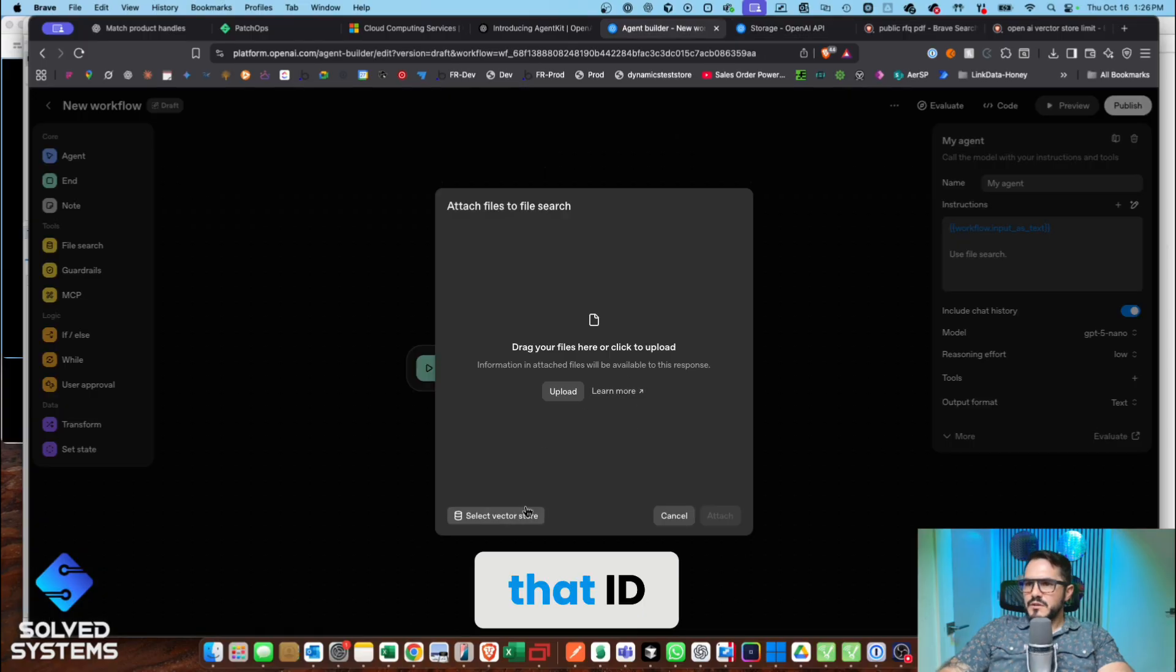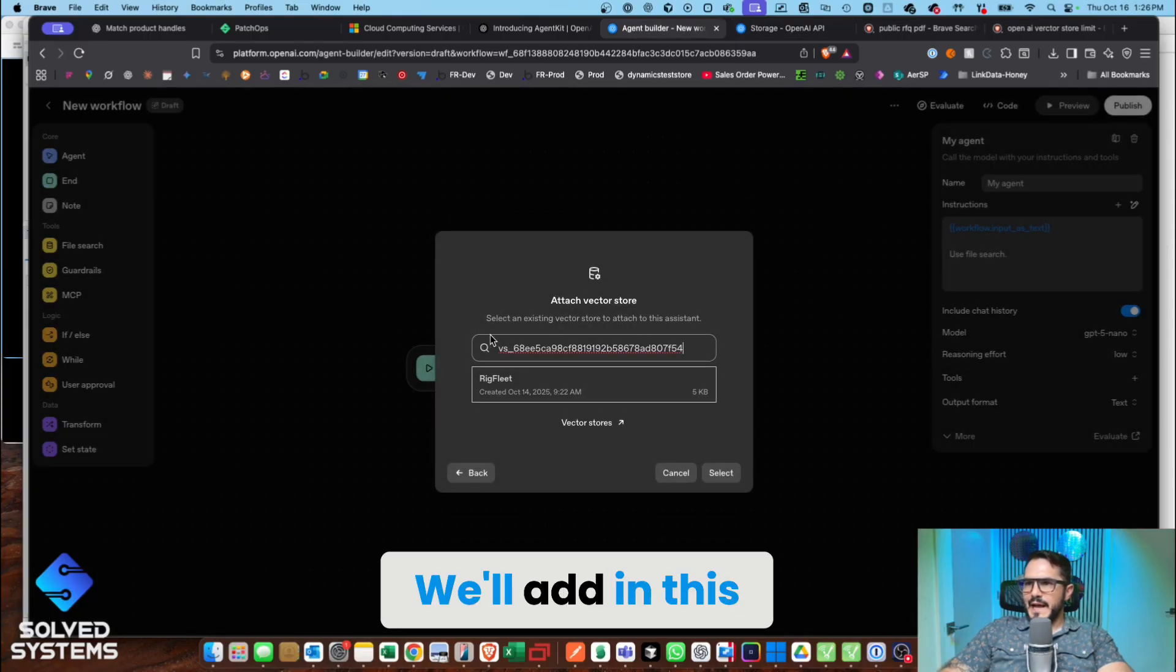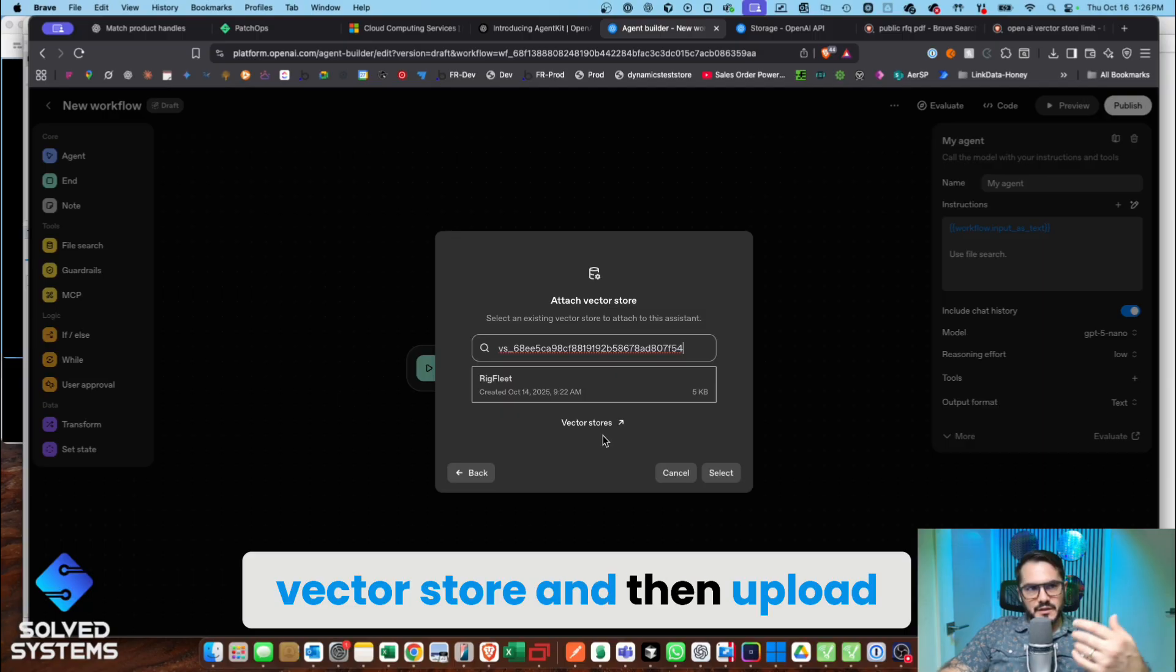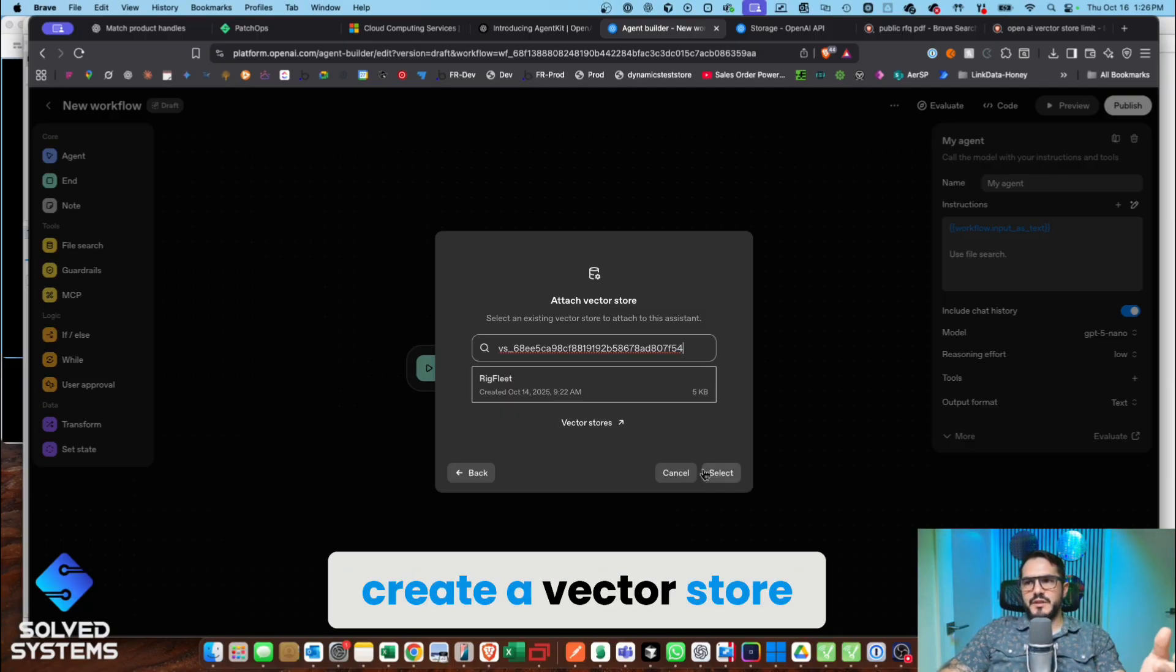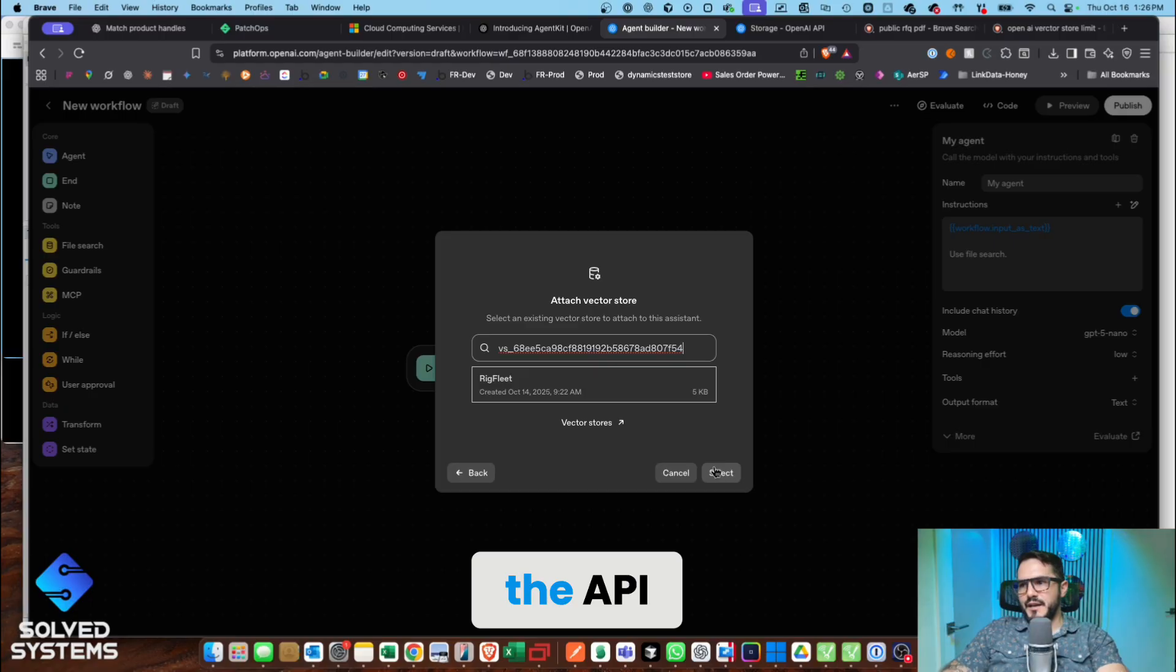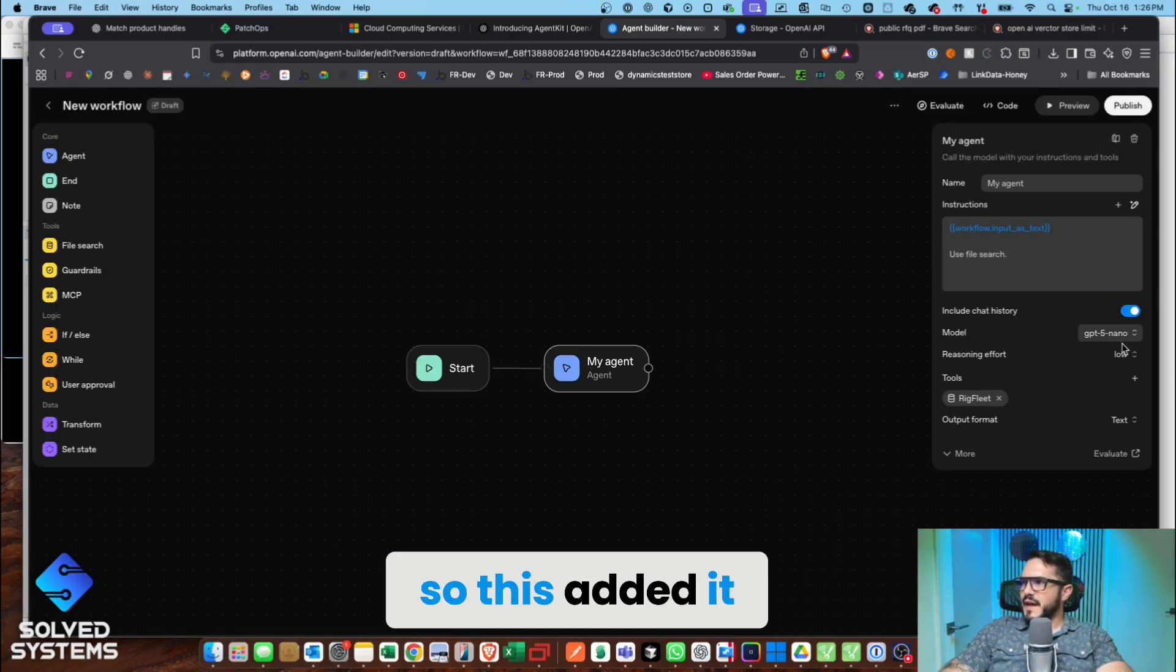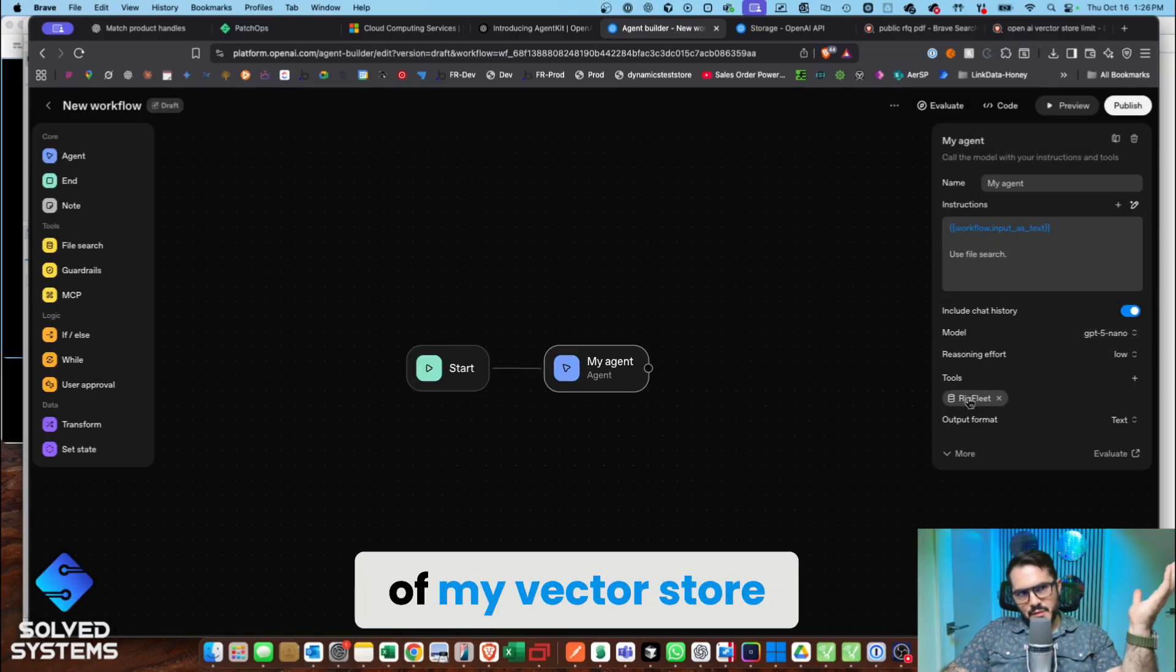So we'll select a vector store and add this in. You can create a vector store and then upload. Uploading your document will create a vector store, and of course you have access to all of this via the API or the SDK. Okay, so this added it as a tool called Rig Fleet. That's the name of my vector store.